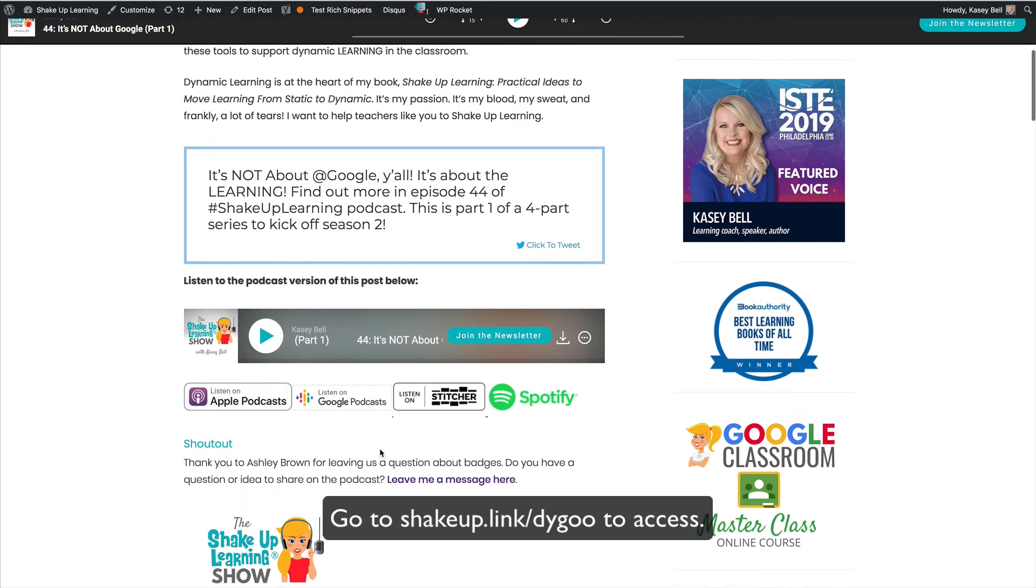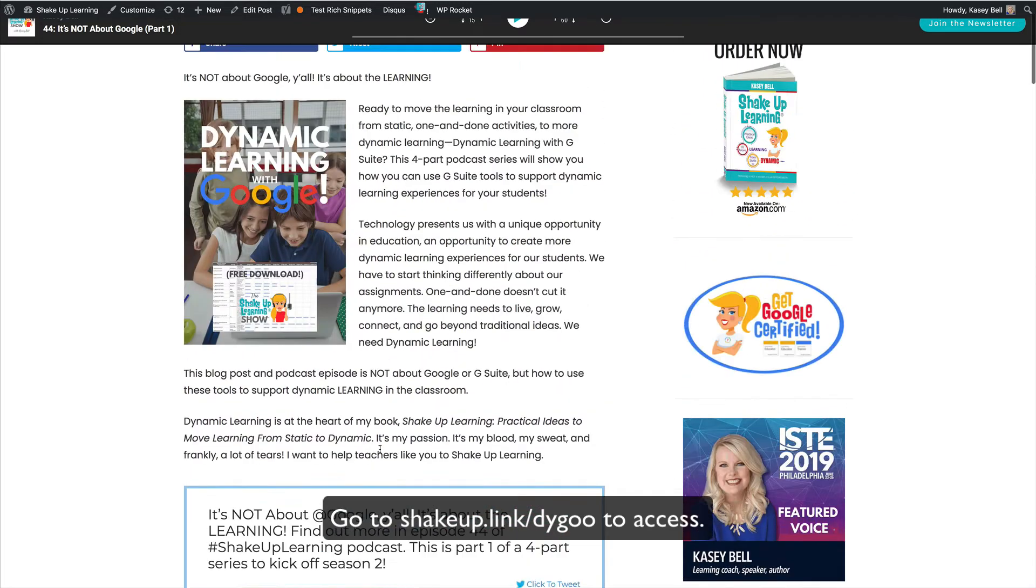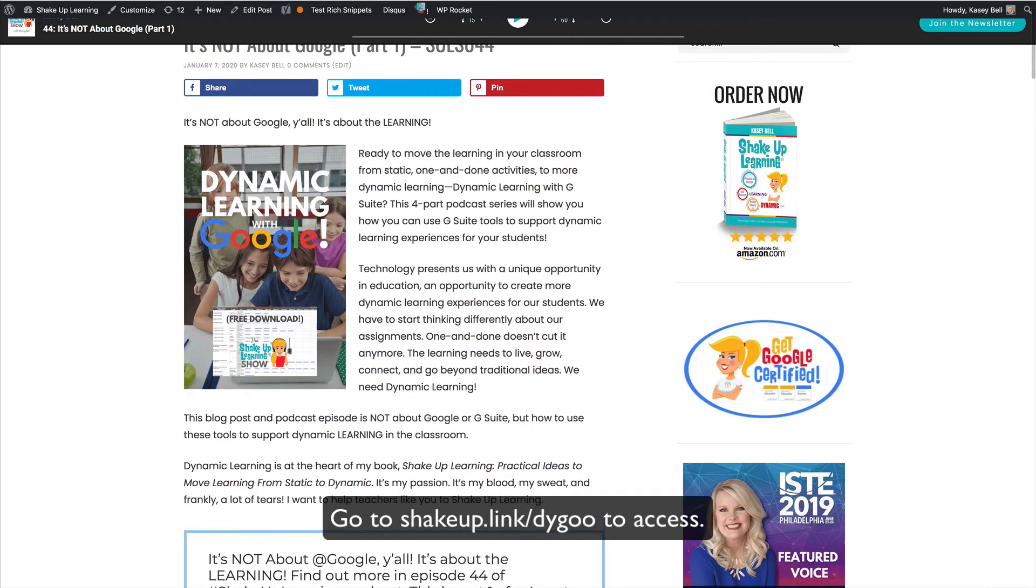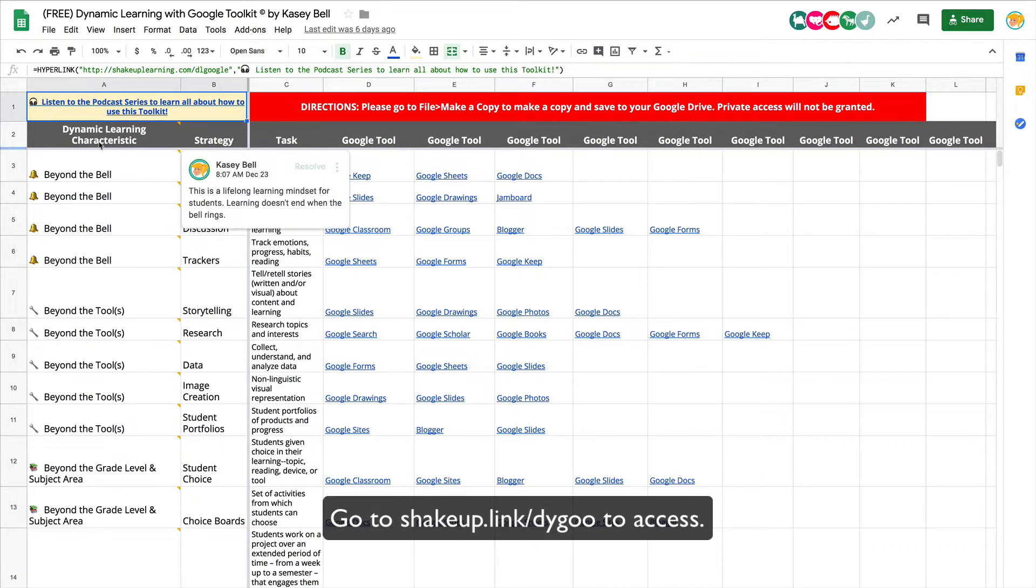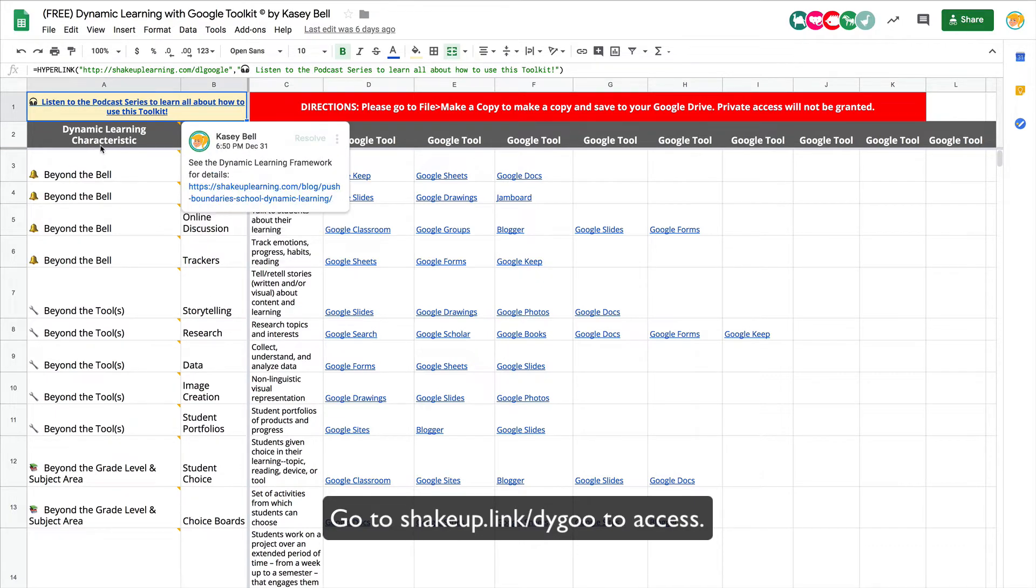I just wanted you to get some context for how this little freebie works. Inside the dynamic learning framework I have what I call the Beyonds, and you'll see those listed here. These are dynamic learning characteristics.